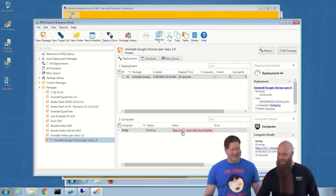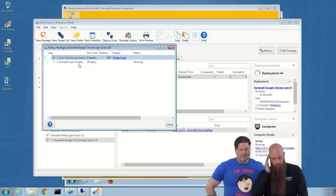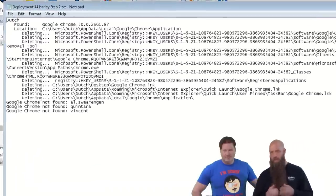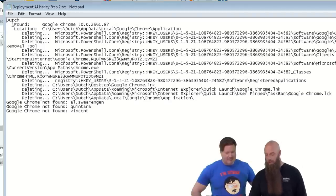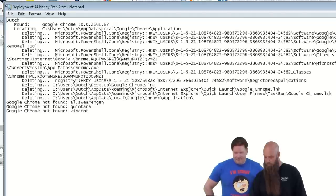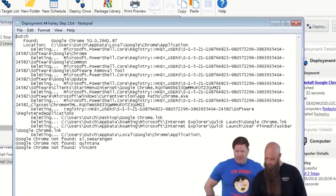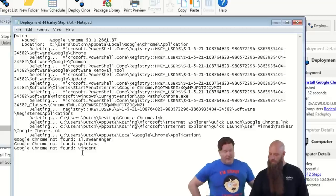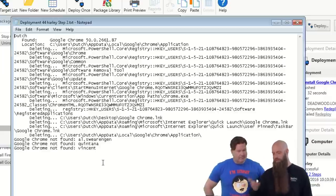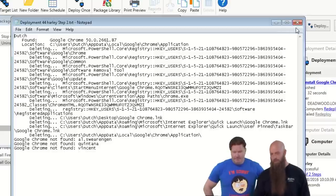I like how Chris has done this. In step two, this is where it does the uninstall user — it's a PowerShell script. Zooming in, you can see on this computer the user Dutch was found and Chrome was ripped out. There are other profiles here — Al Swearingen, Quintana, Vincent — those did not have it installed. What Chris is doing is traversing the user directories, user profiles in the registry, the HKEY Users key, looking for Chrome and then brutally murdering it if found.